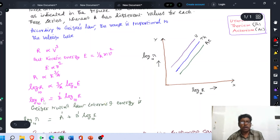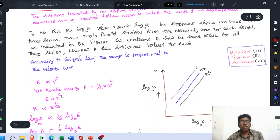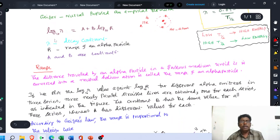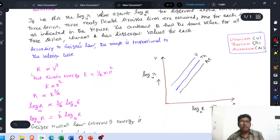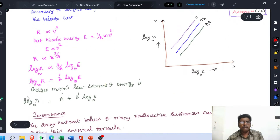Therefore, log R = B' log E, where B' is a constant introduced to remove the proportionality sign. Now the Geiger and Nuttall law — log λ = A + B log R — is expressed as log λ = A' + B' log E. This is the Geiger and Nuttall law in terms of energy.